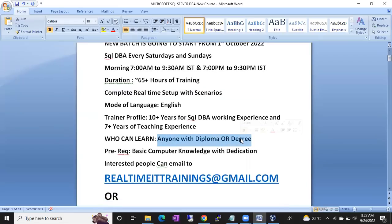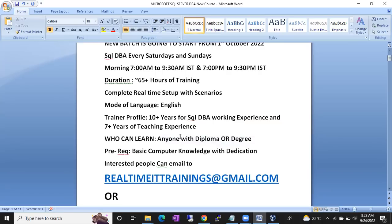Anyone with a diploma or degree can learn — there is no condition that only computer science people can join. It might be any degree: MBA, BCom, any degree at all. There is no specific computer-related degree required. If you have any degree, you are eligible to join this class.